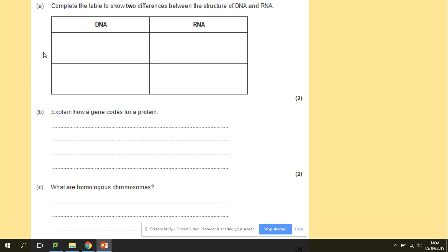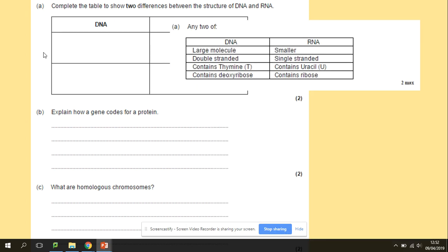Differences between DNA and RNA: DNA is a large molecule, double-stranded, and contains thymine and deoxyribose sugar. RNA is smaller, single-stranded, contains uracil, and contains ribose. Both sugars are pentoses, but do not put that in your exam — you want to look at the differences, so the difference is deoxyribose versus ribose.